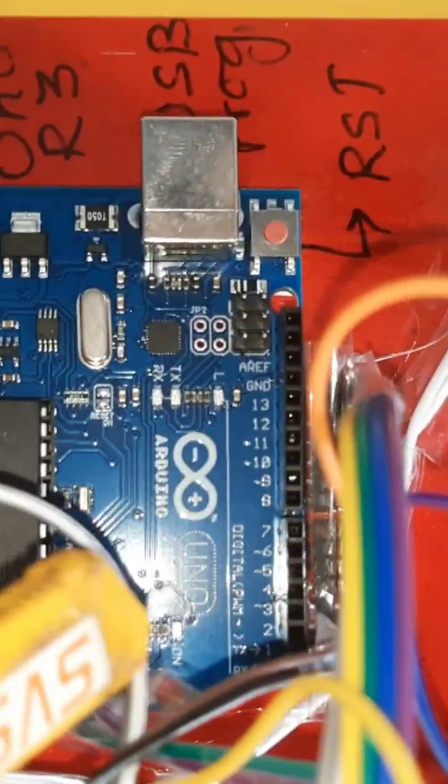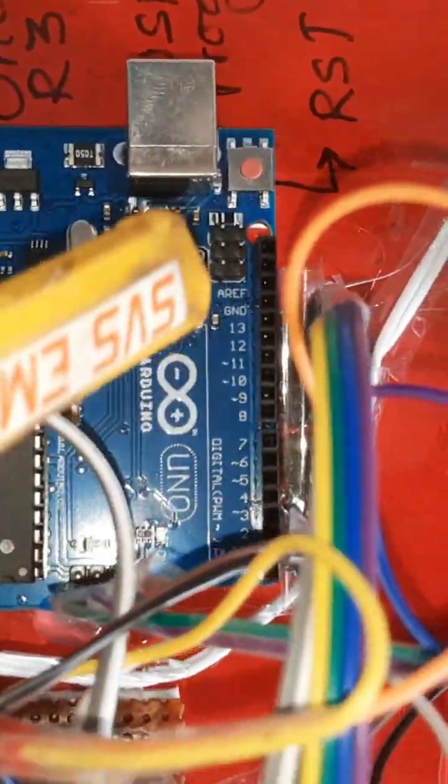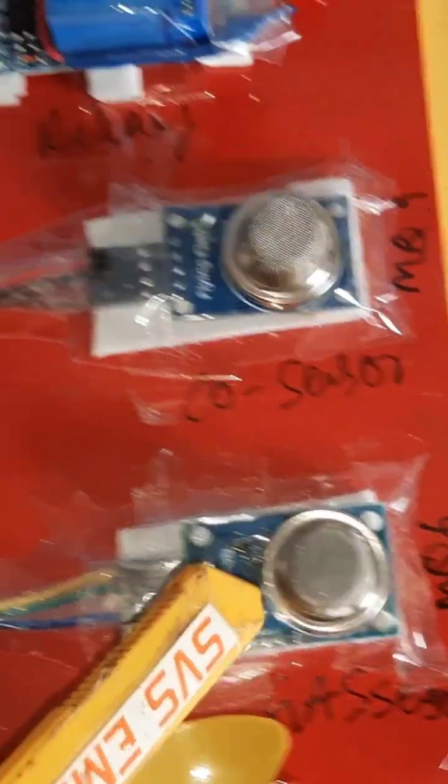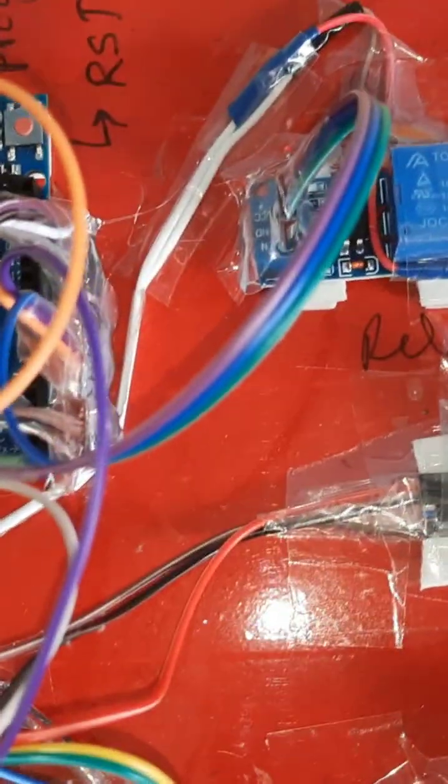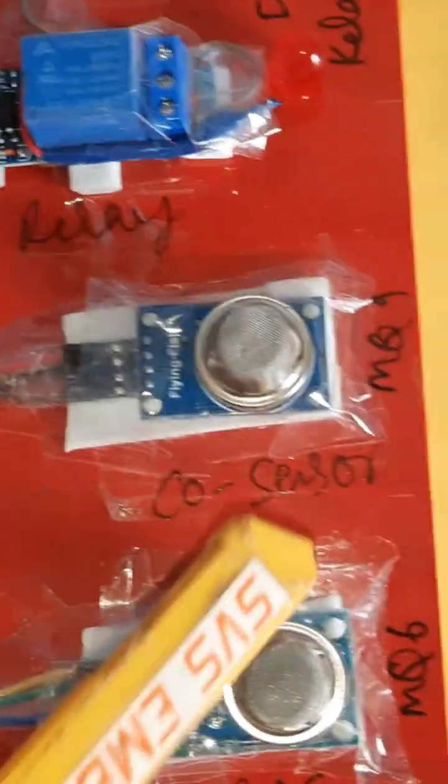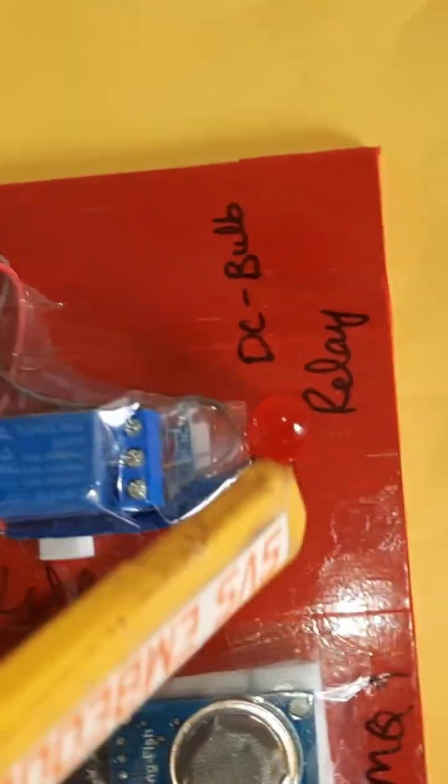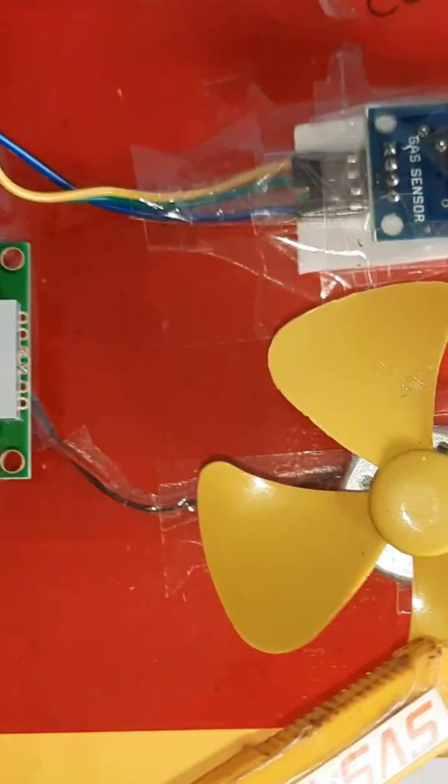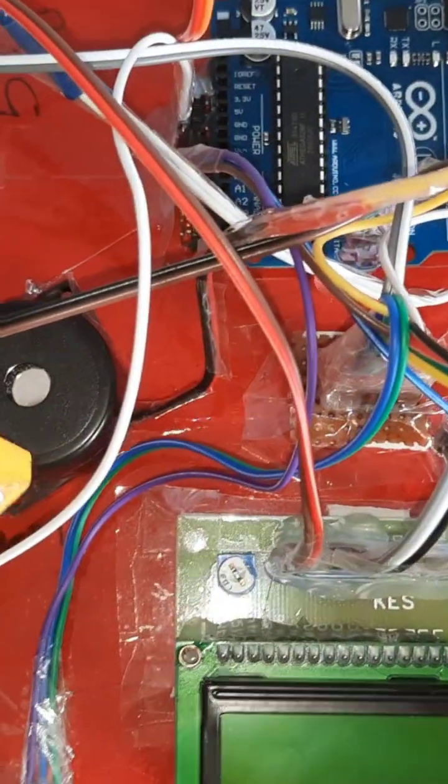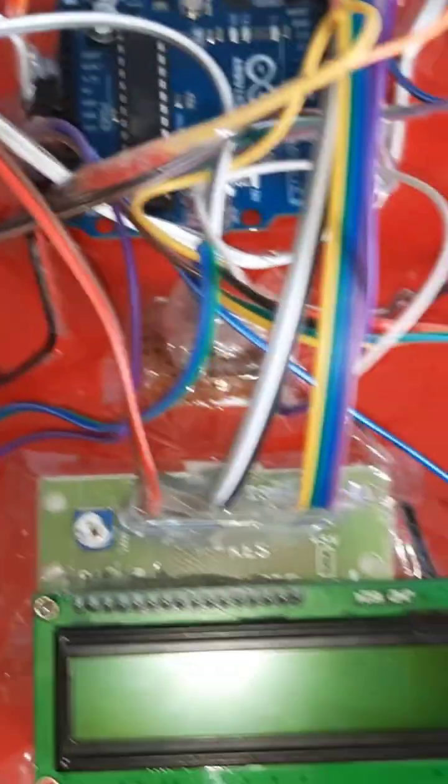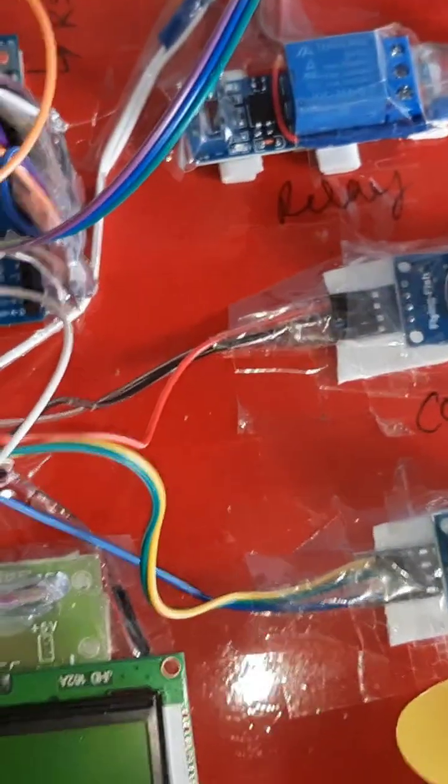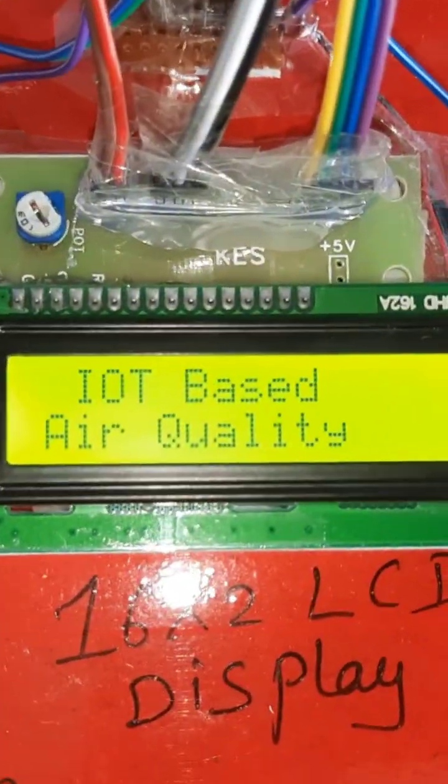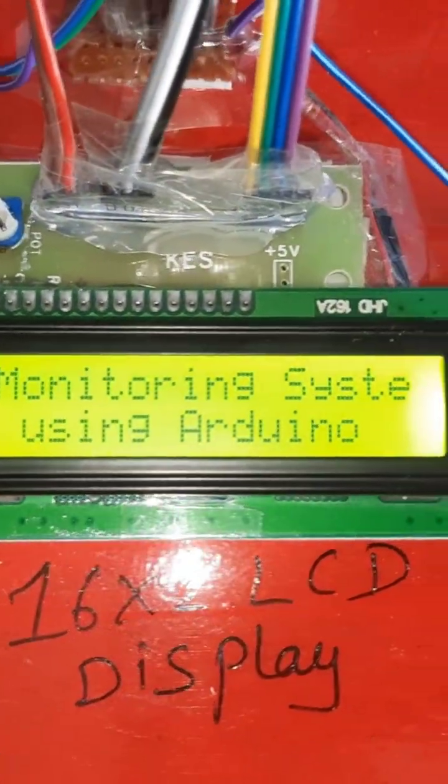The pin numbers are 8, 9, 10, 11, 12, 13. LM35 temperature sensor connected to the A0, MQ6 gas sensor connected with the A1, MQ9 carbon monoxide sensor connected to the A2, and a relay coil and one DC bulb and one cooling fan. MQ6 and alarm. Now I am starting the power supply, IoT based air pollution. I am switching the power supply.